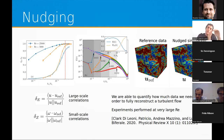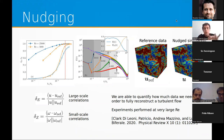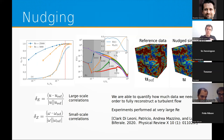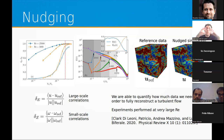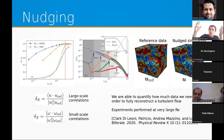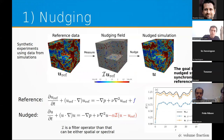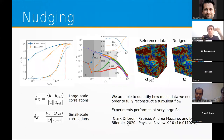We can perform nudging in spectral or configuration space. Turbulence is a multi-scale phenomenon, so the key question is: if we give information on large scales through the nudging term, will the smaller scales get filled up, and in what way? We look at the energy spectrum to understand which scales synchronize and what happens to the others.